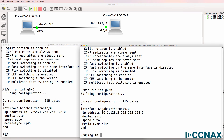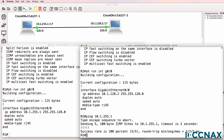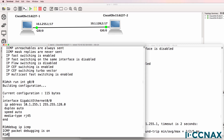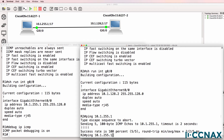Ping 10.1.255.1 — router two is able to ping router one. We can actually see that in real time by using a debug IP ICMP command. That debug allows us to see ICMP traffic in real time. ICMP is the protocol used by ping.